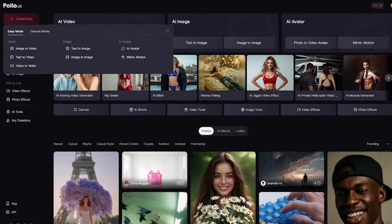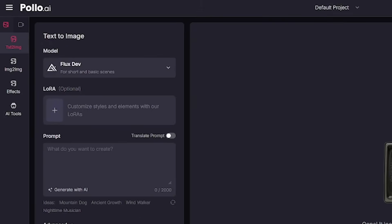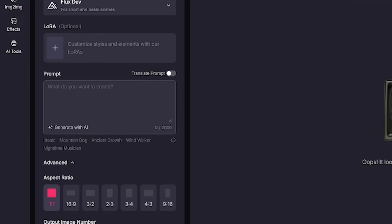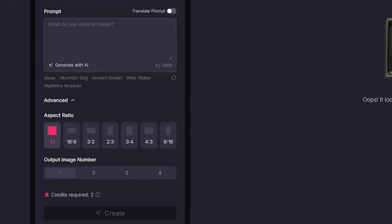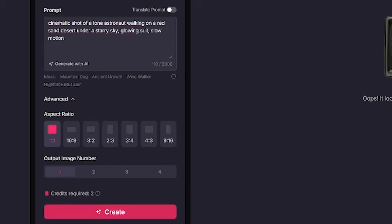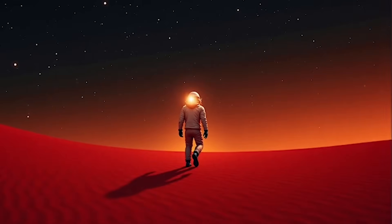Let's talk usability. Polo AI gives you two creation modes tailored to your style. Easy mode is for speed. Choose a model, drop your prompt, hit generate, done. Perfect for reels, story content, or batch creation.